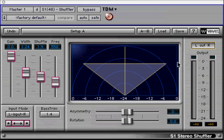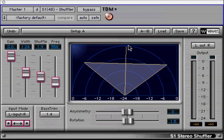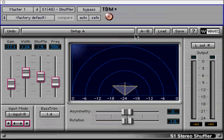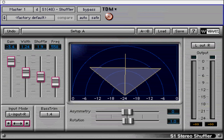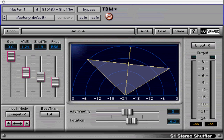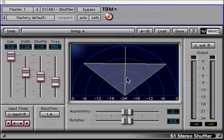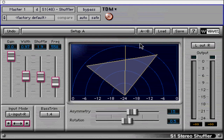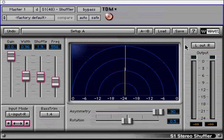You can control gain, rotation, width, and asymmetry directly from the graph. Click and drag up or down to change the gain. Click and drag left or right to change the rotation. Command or Control click and drag up or down to change the width. Command or Control click and drag left or right to change the asymmetry.